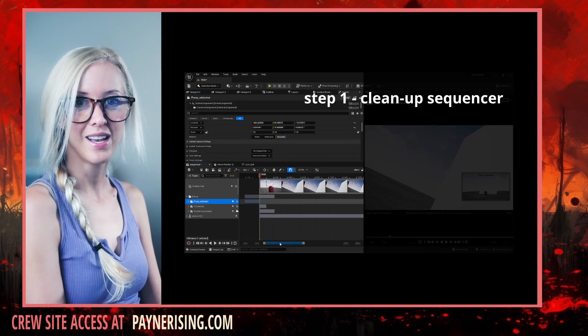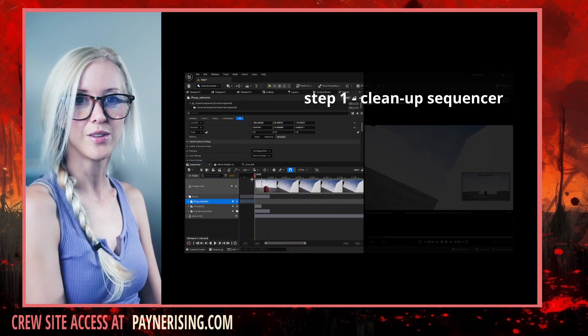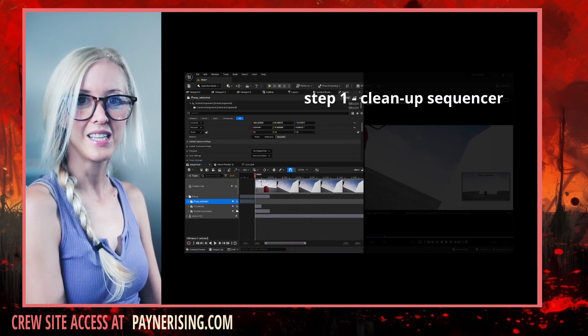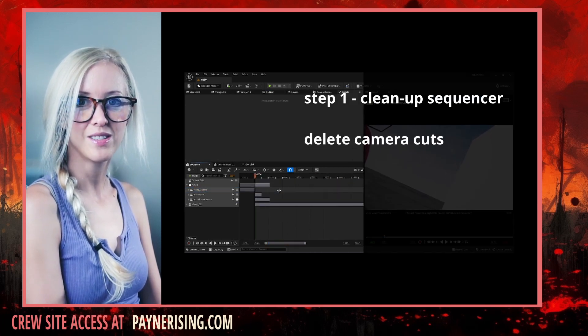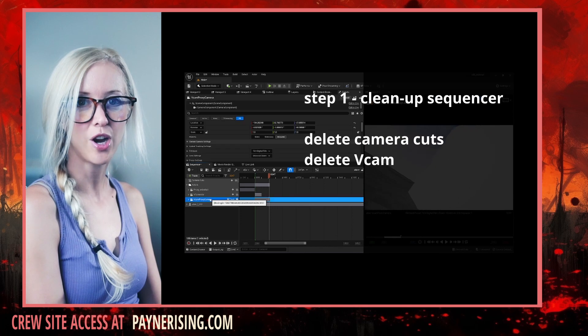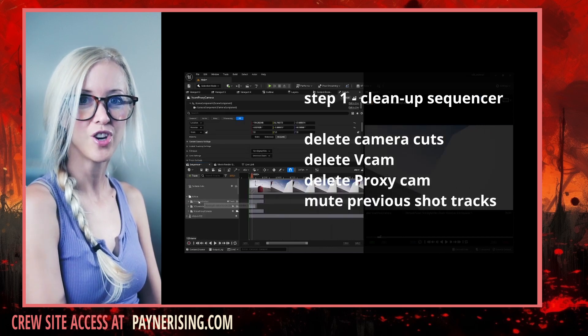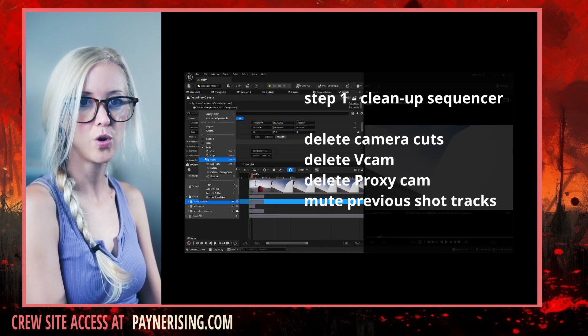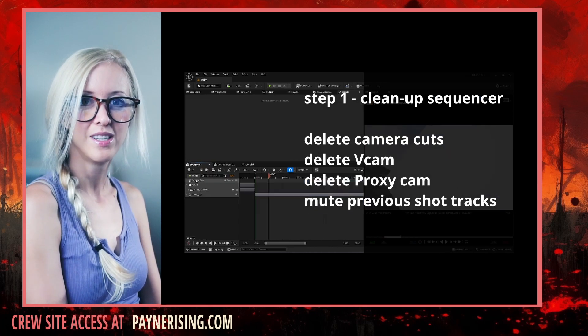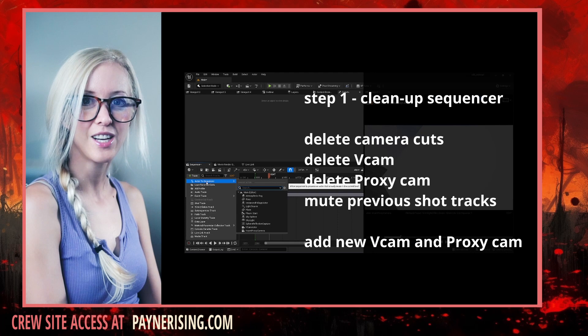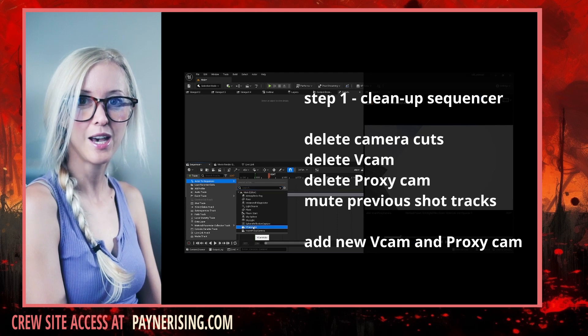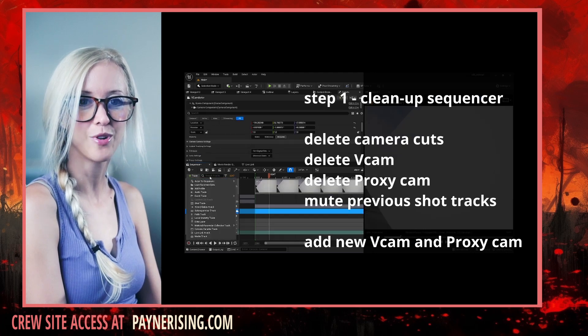Step one, reset the sequencer. Delete the camera cuts vCam and proxy. Mute your other camera recordings. Now re-add a fresh vCam and proxy camera.